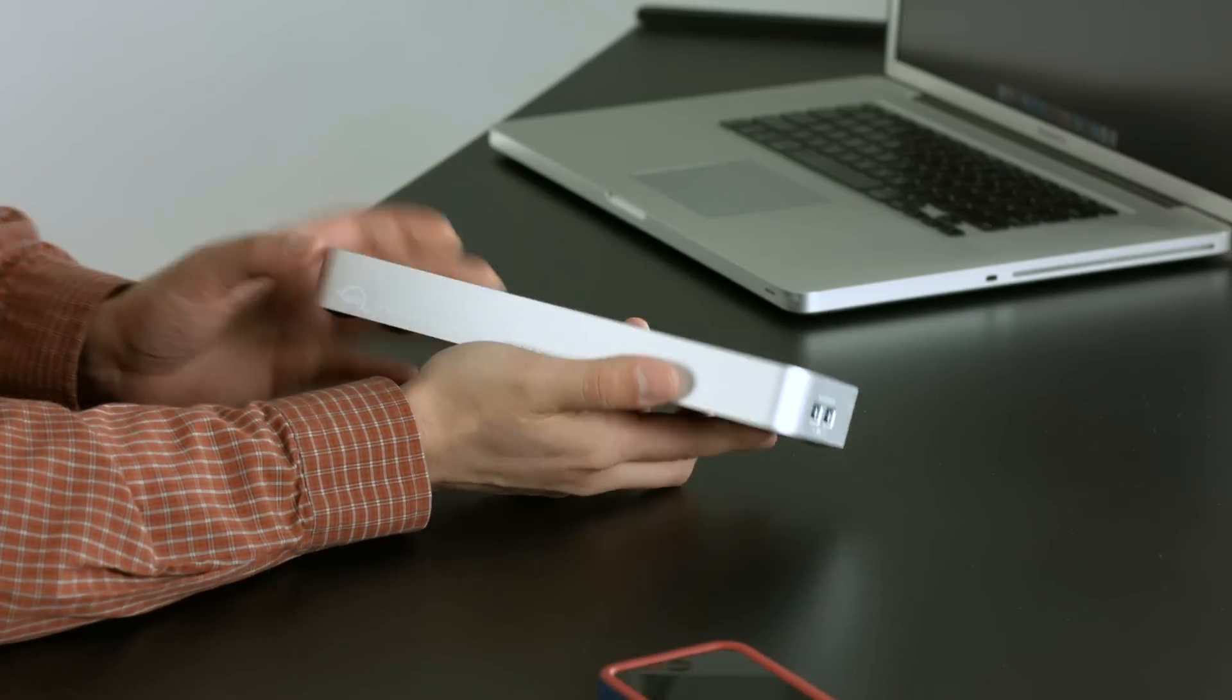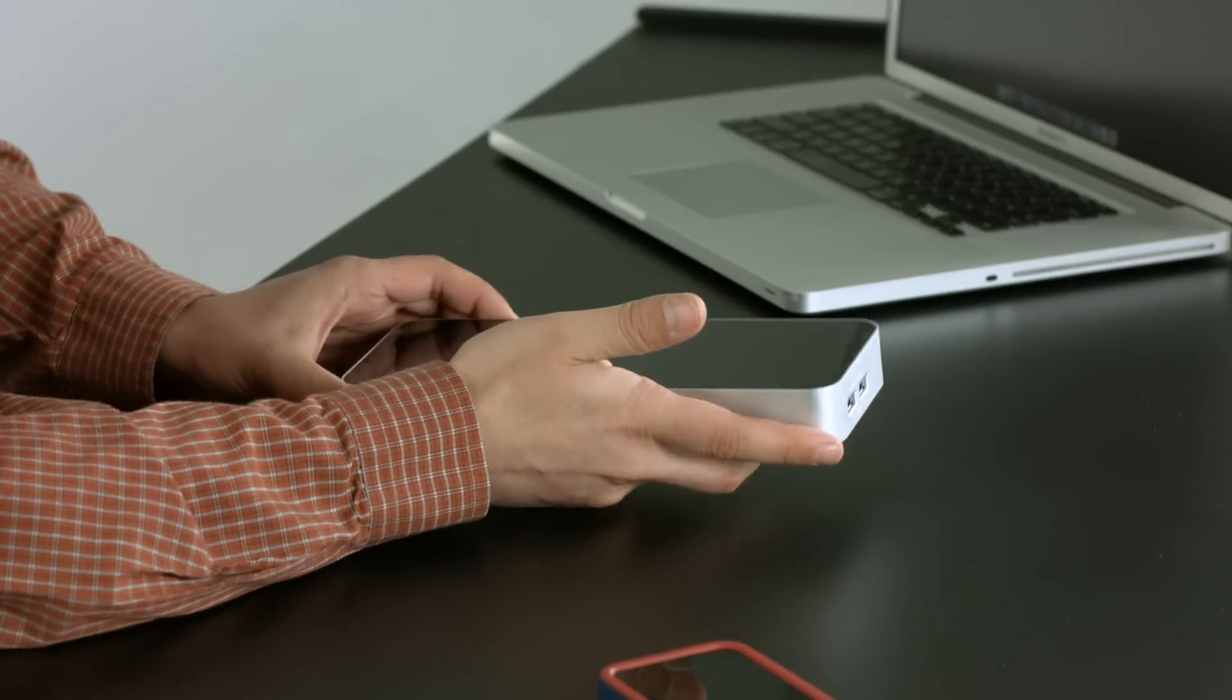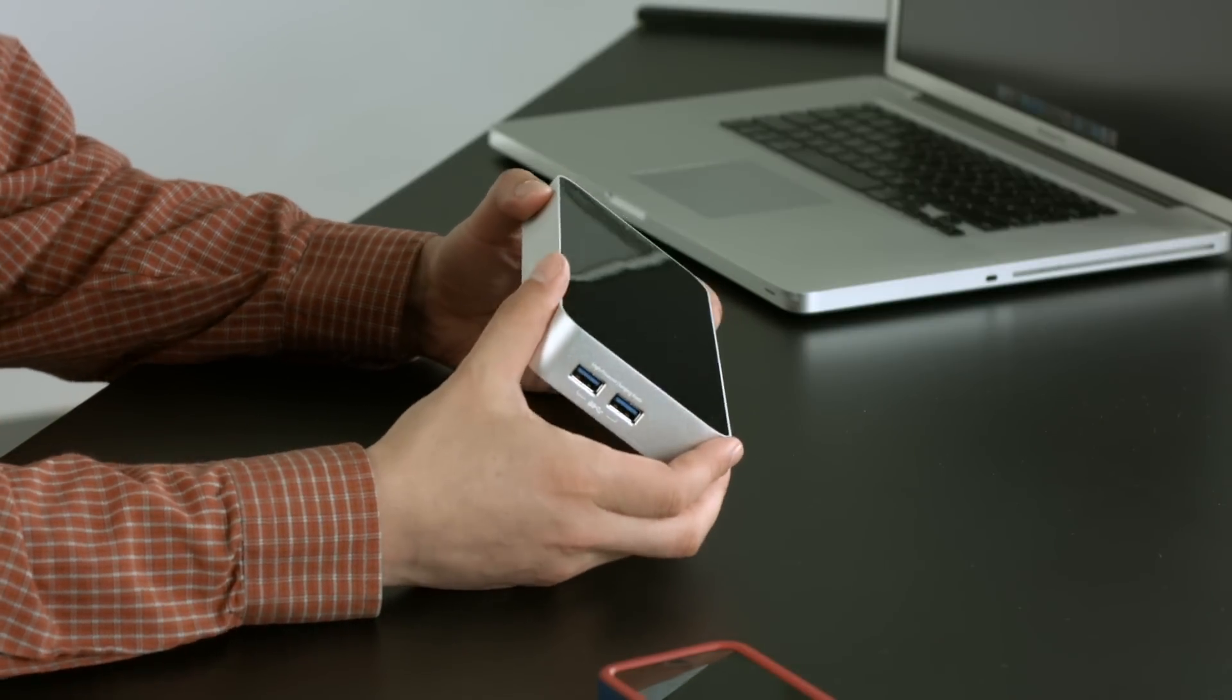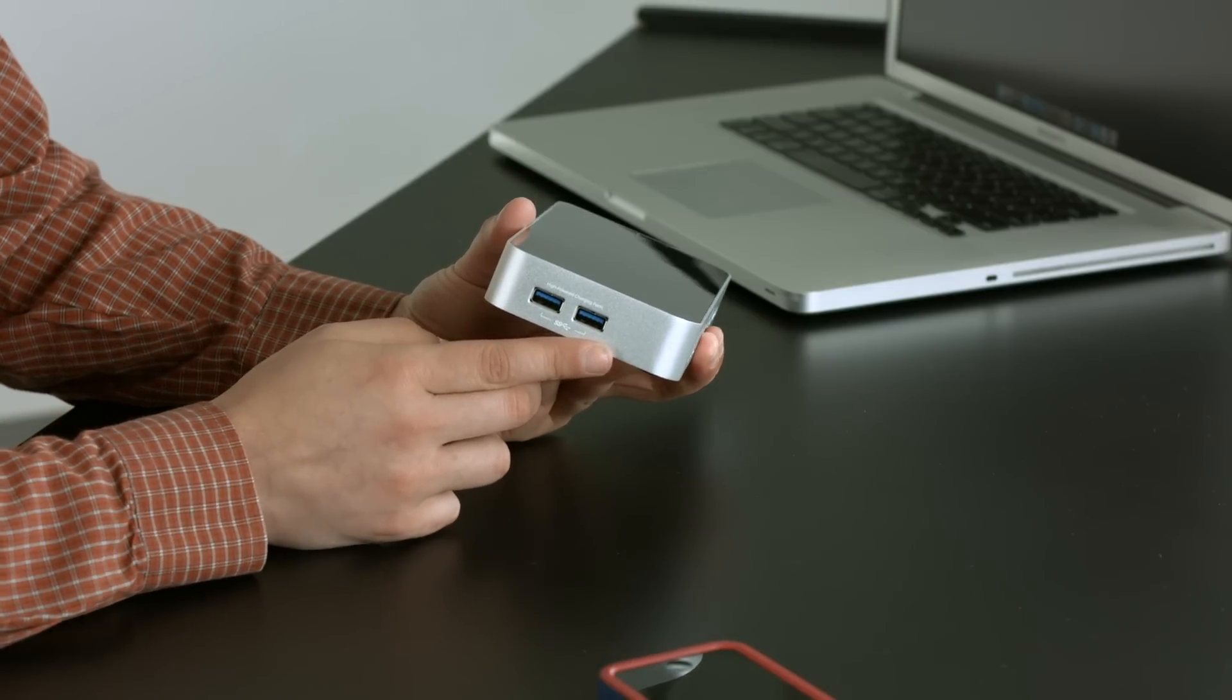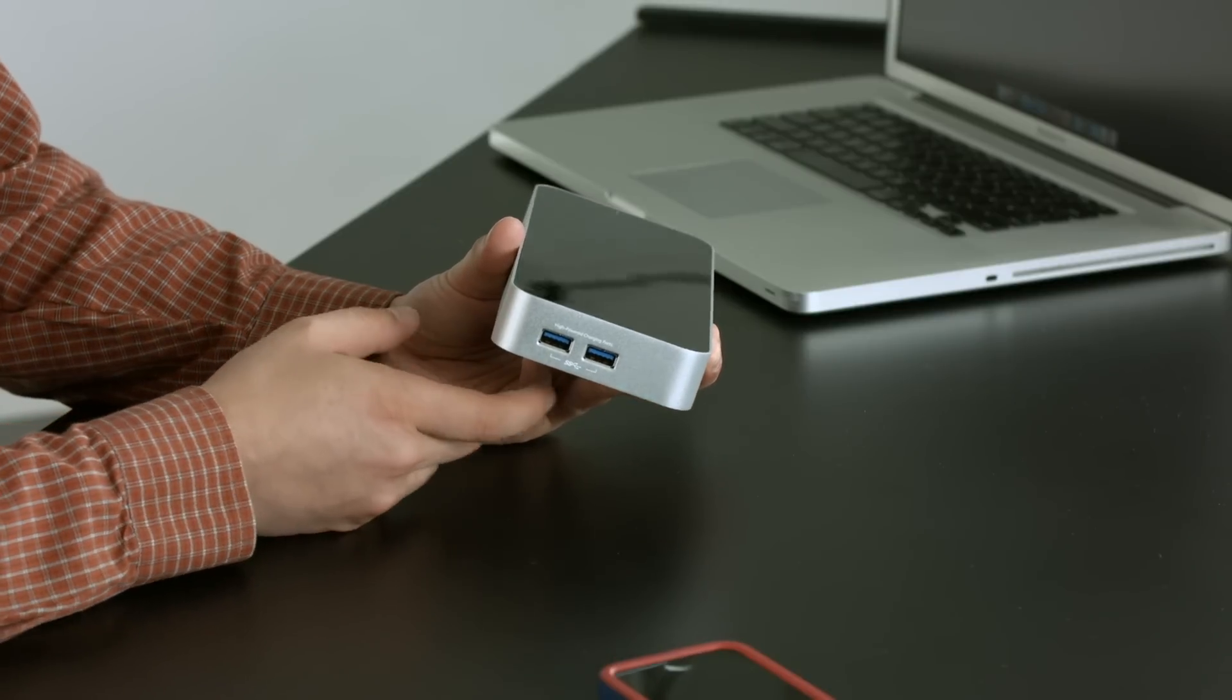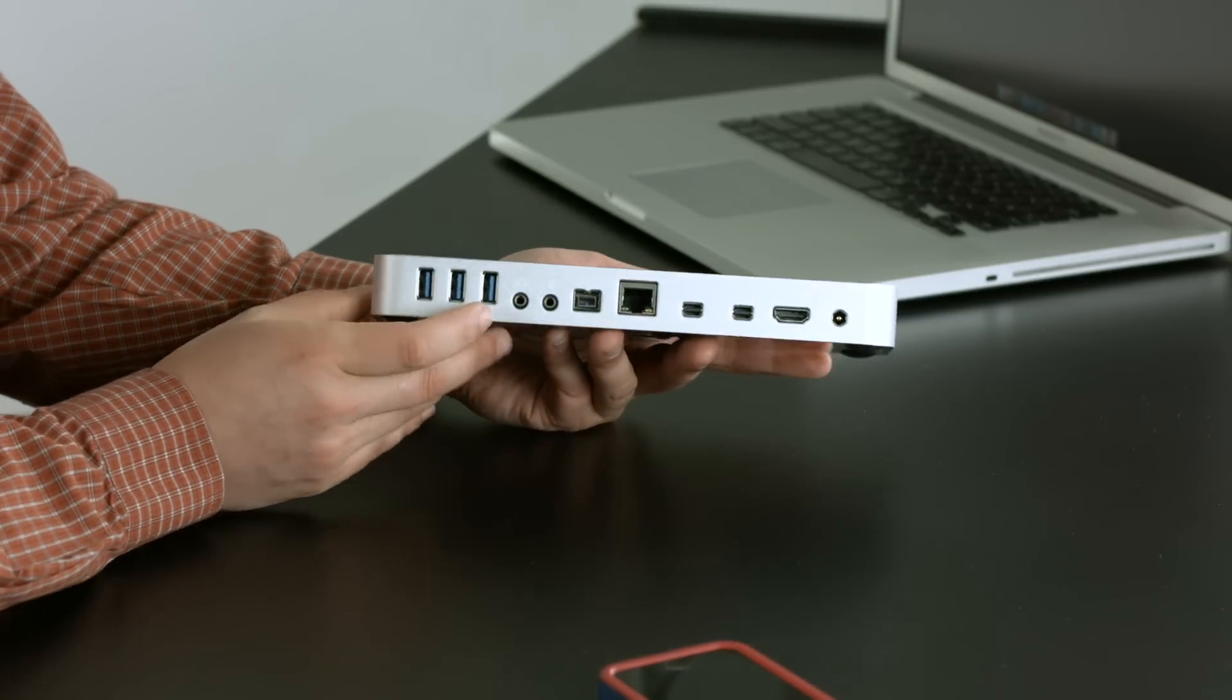It's got that nice aluminum and dark plastic, so it goes really well with the MacBook Pros or Mac Minis and things like that. Basically, all your Macs. We've got a couple of high-powered USB ports on the side there. USB 3 ports, so you can charge your iPads and iPods and fun things like that really fast.